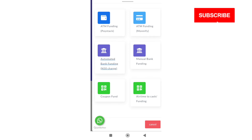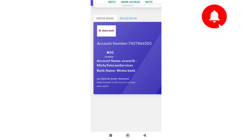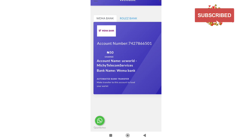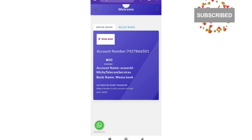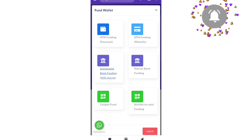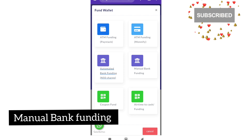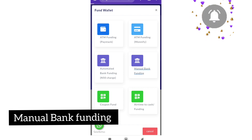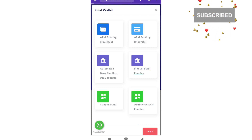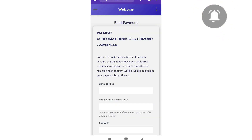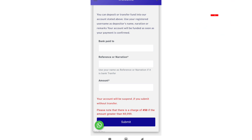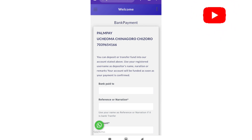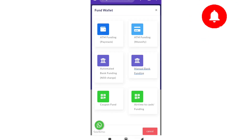You can fund your wallet through automated bank funding — once you click on it and put money into the account shown, your wallet will be funded automatically. They will know you are the one that sent the money, which is why you need to put your correct details when registering. If you don't want to use that, you can use manual bank funding — click on it, see an account number, pay through there, then come back and fill the form. But do not fill the form if the money has not gone through, or you could lose your account. The automated bank funding is the best.